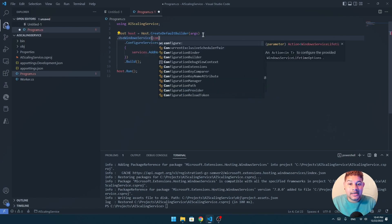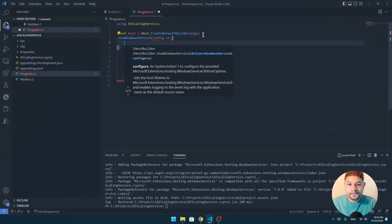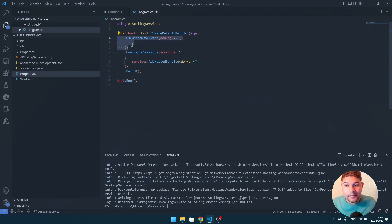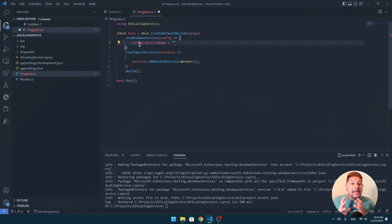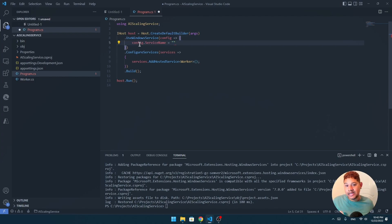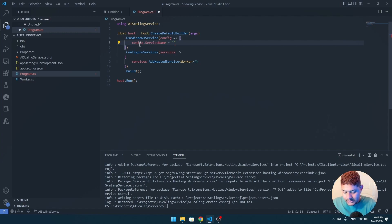`UseWindowsService` will ask us for configuration, so we add the config here and then we can define the property `ServiceName`. Here we have the name that will represent our service. In this case I want to create an upscaling service — I would put images in a folder and whatever image I put there will be upscaled using my graphics card. So I'm going to put 'upscaling service'.